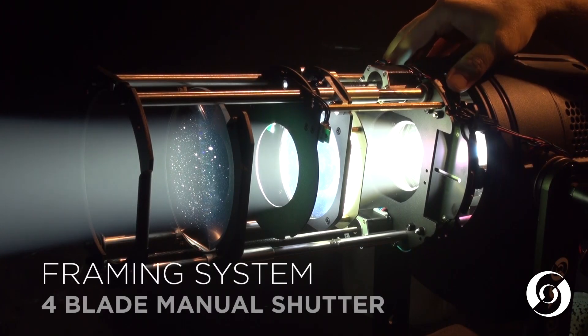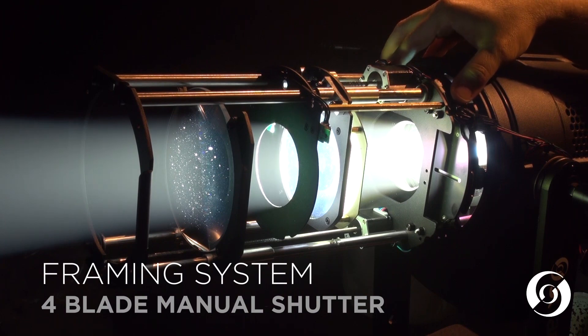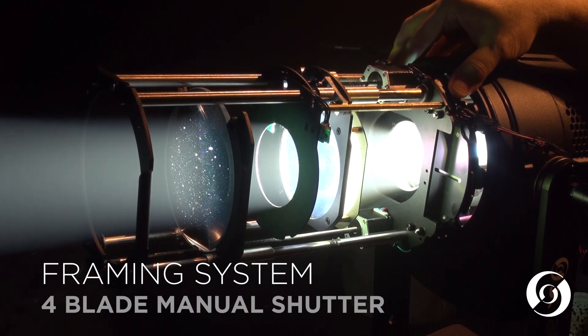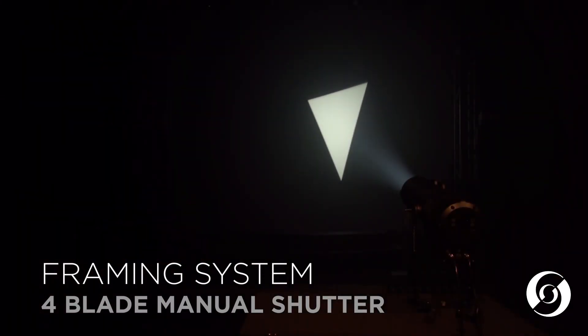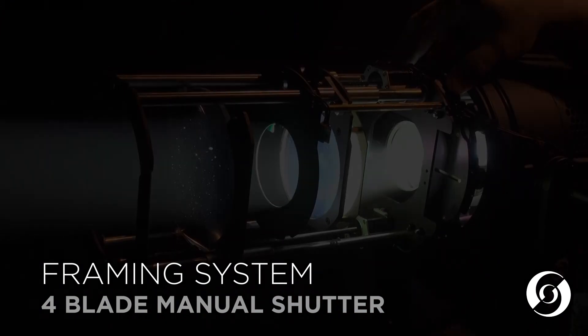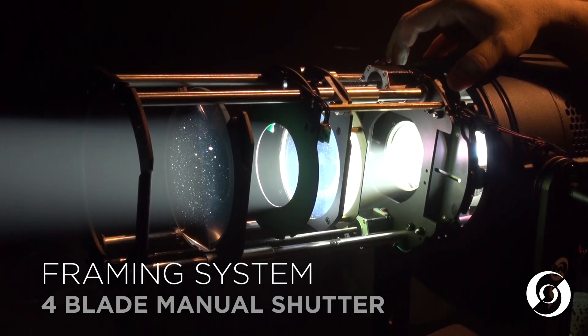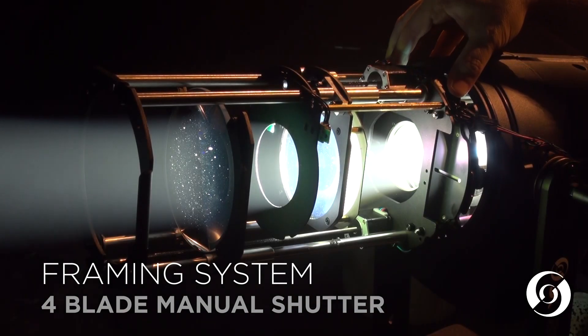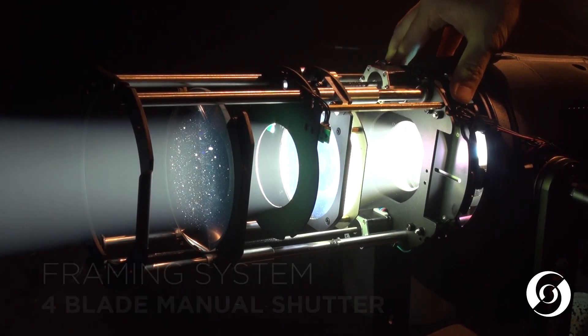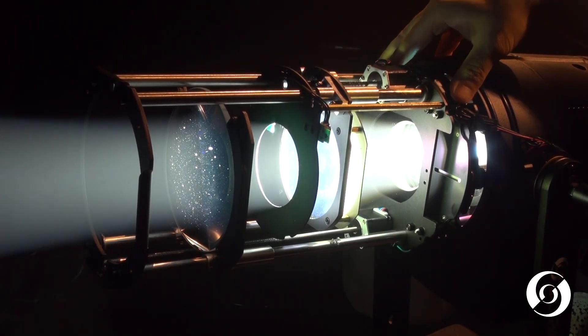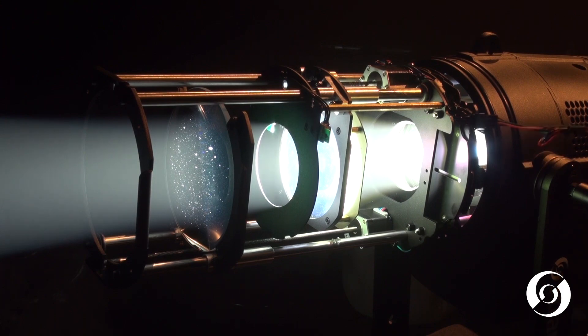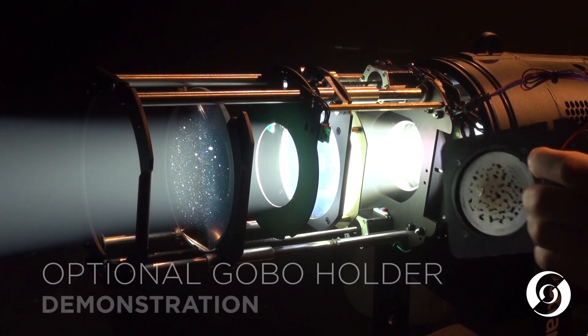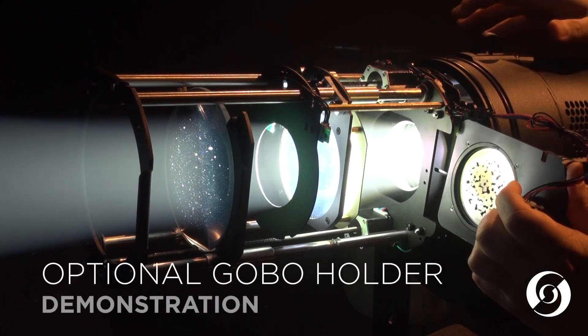Internally, both cold white and full color versions have a four-blade shutter system as well as a slot for an optional rotating gobo holder.